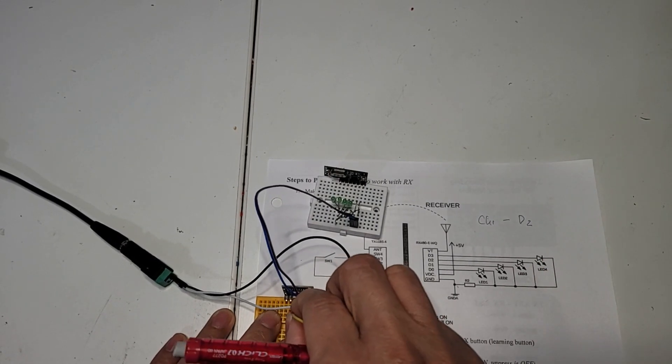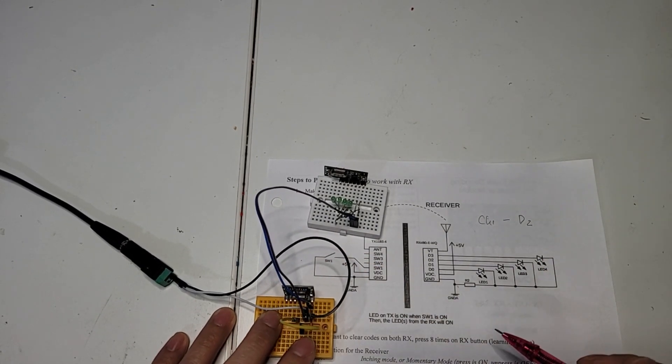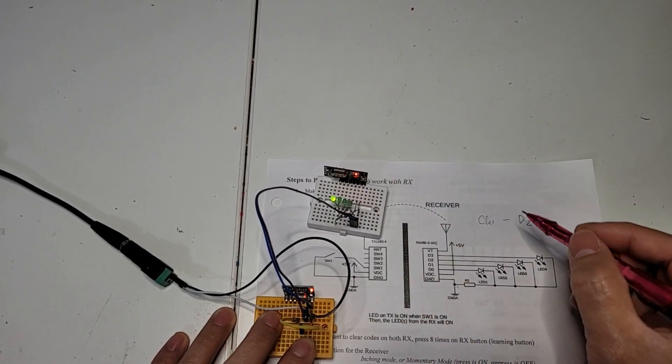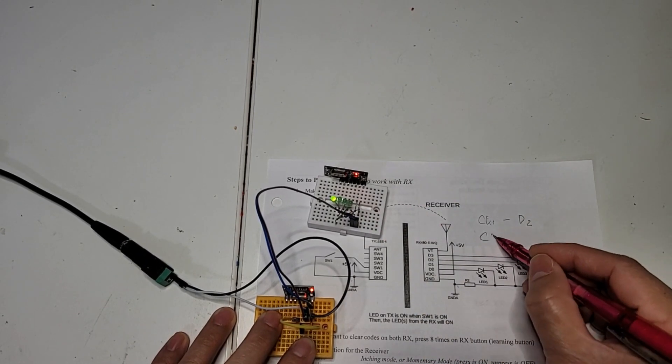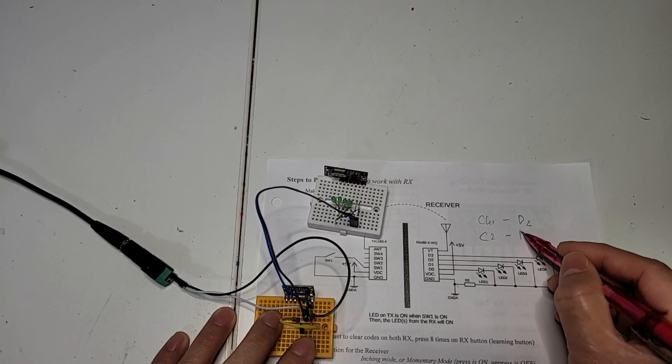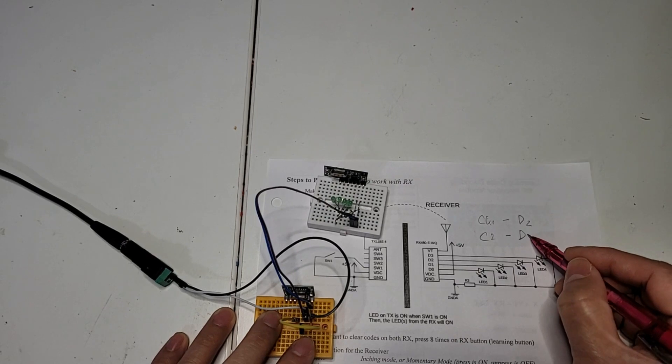Now channel 2, that's D4. Channel 2 is D3. That means channel 4.